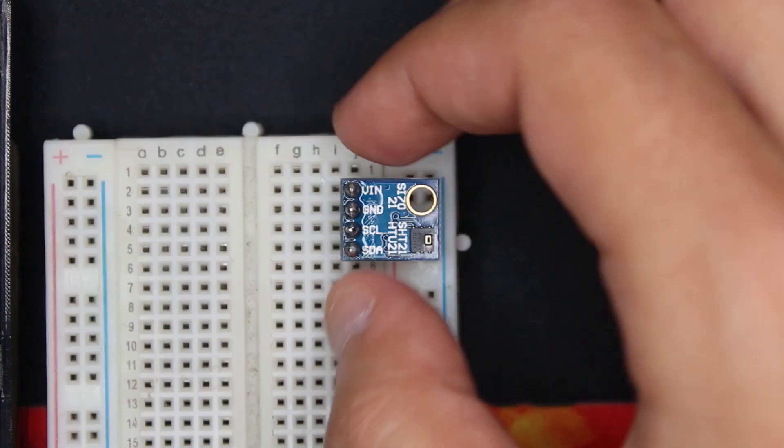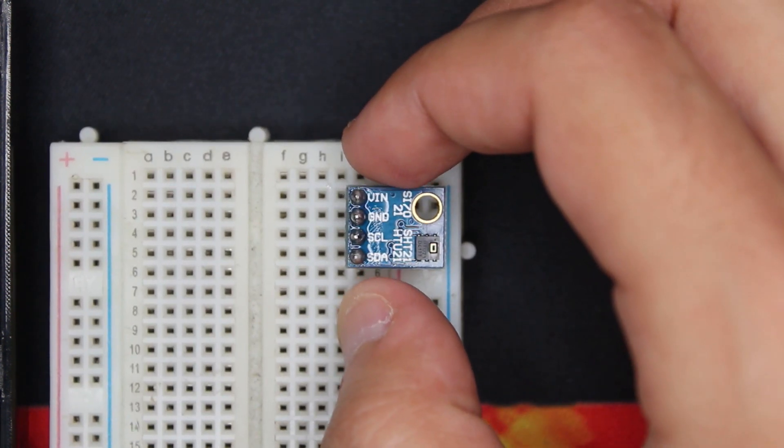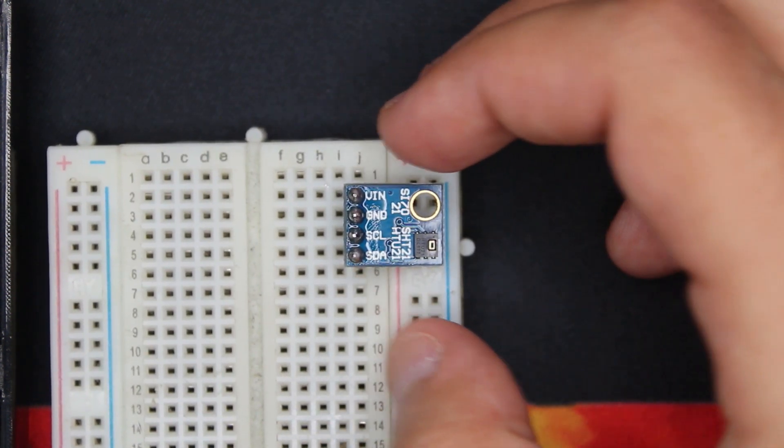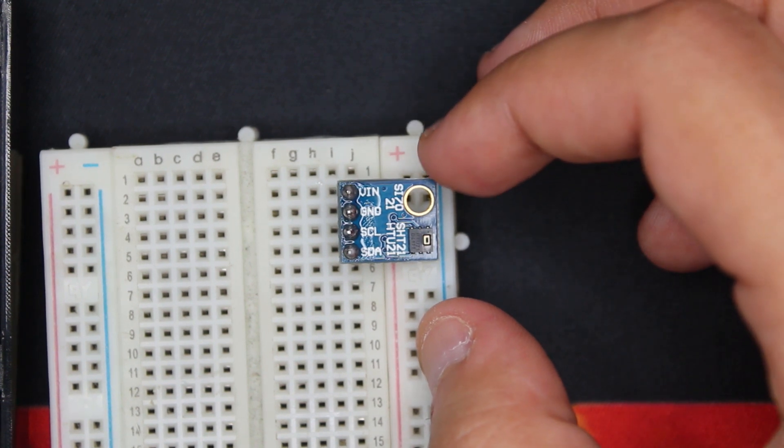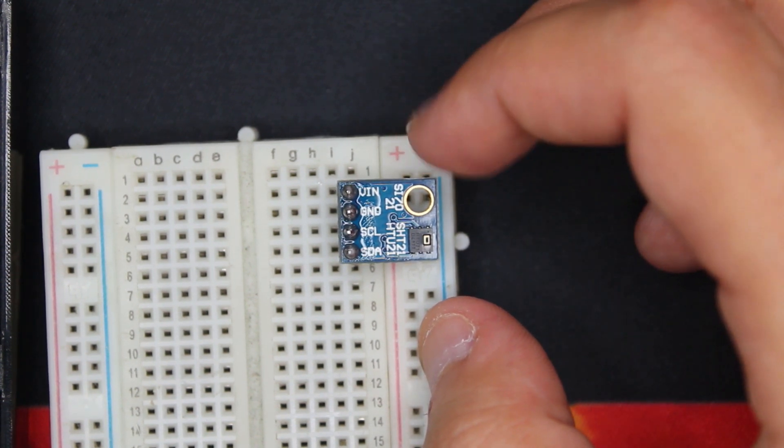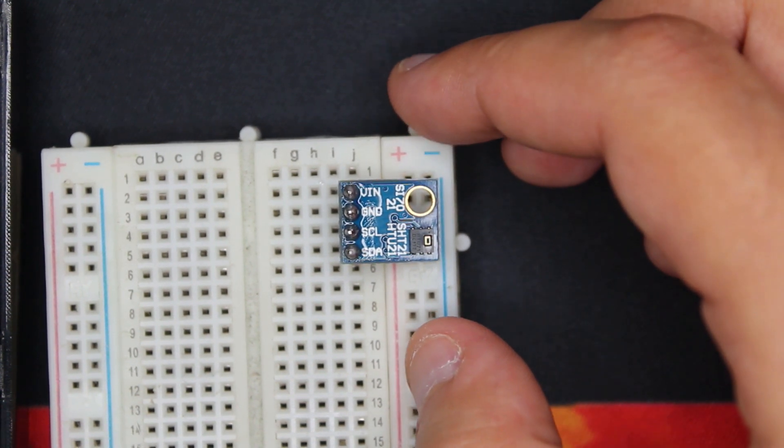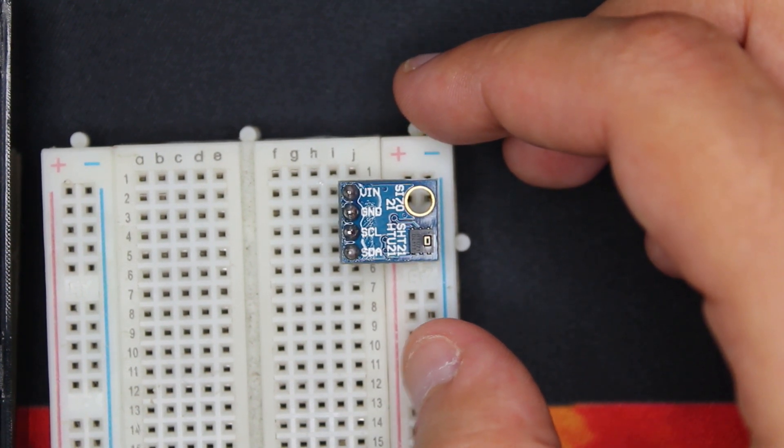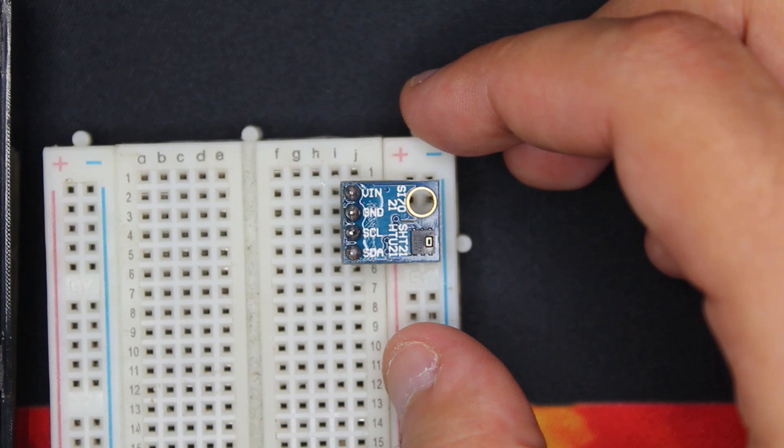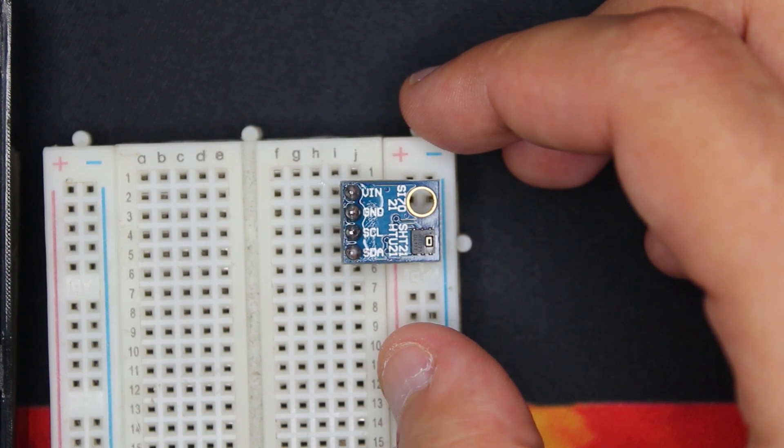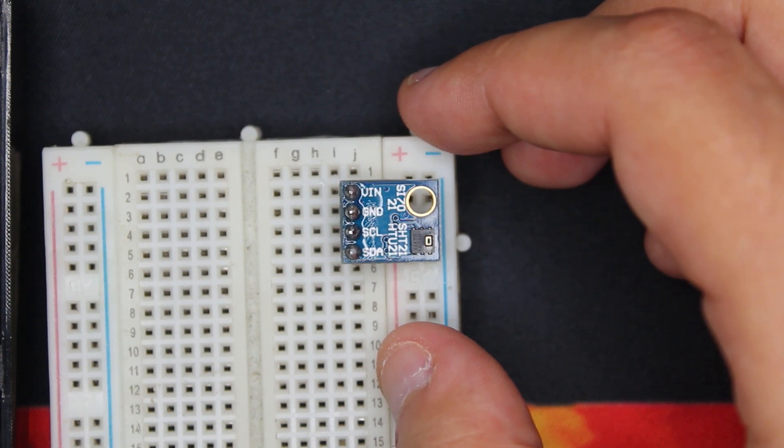So this is the SHT21. It has four pins: VIN and ground for the power. We're gonna use 3.3 volt from the Arduino, and then it has SCL and SDA, which means it uses the I2C interface.